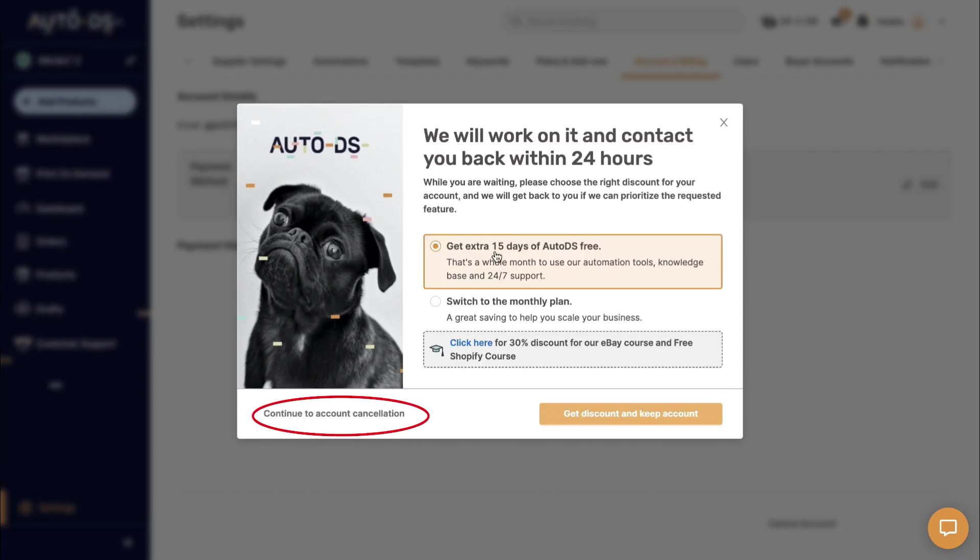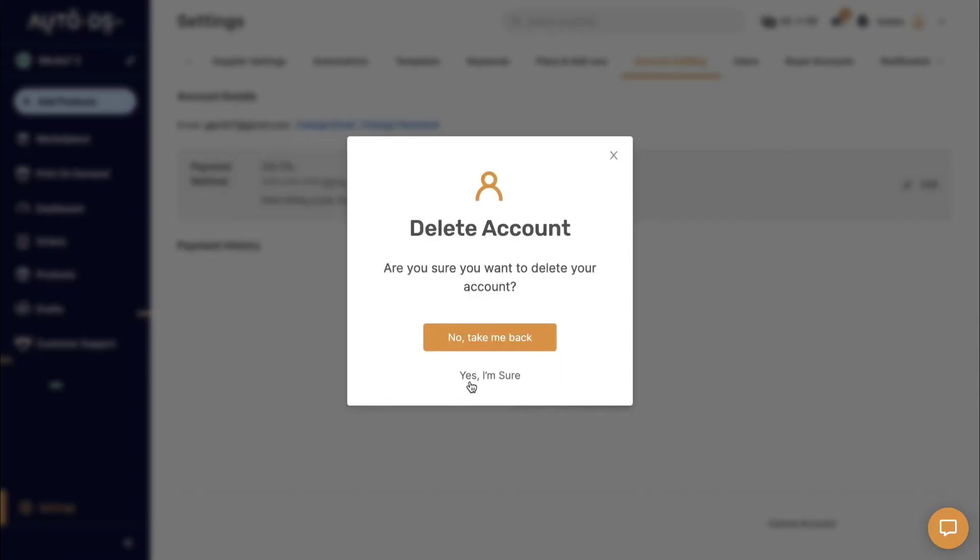Just for letting you know, if you cancel the subscription now, you will not be able to retrieve it back.